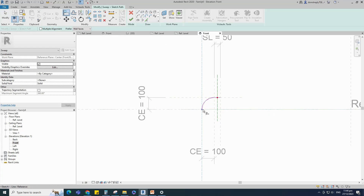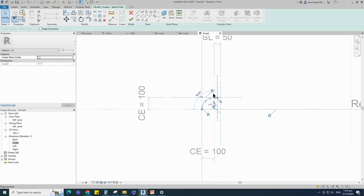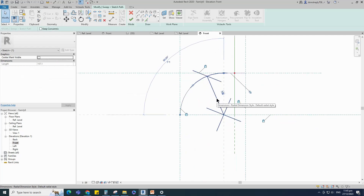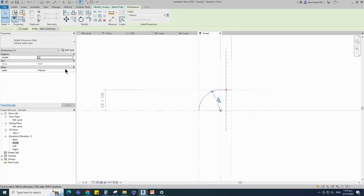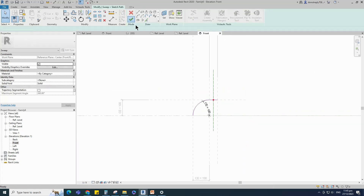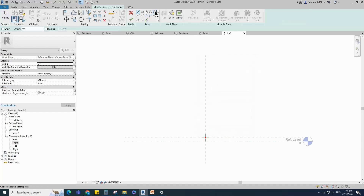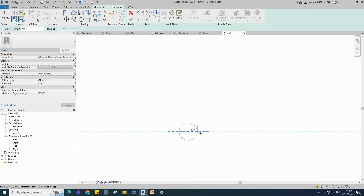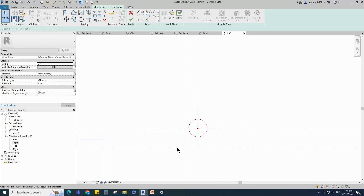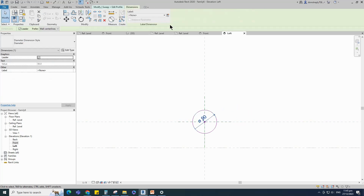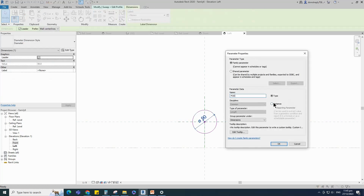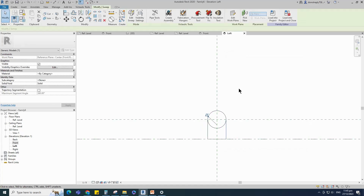Align to the reference plane and lock it. Insert a dimension and assign parameter to CE. Edit profile in left view. Draw a circle, select the circle and check circle mark visible. Align to the reference plane and lock it. Insert a dimension and add parameter for POD. Finish the sweep.